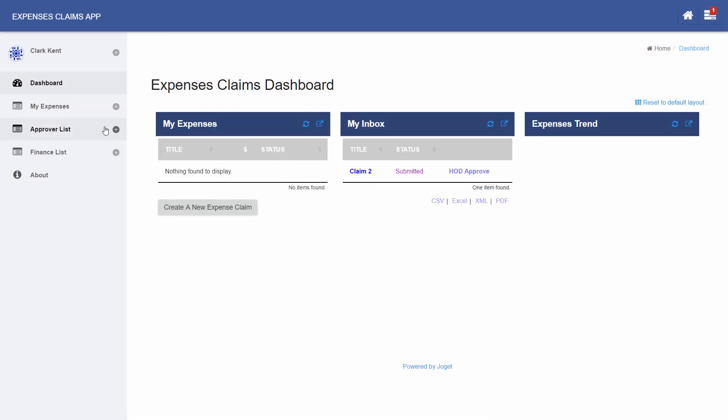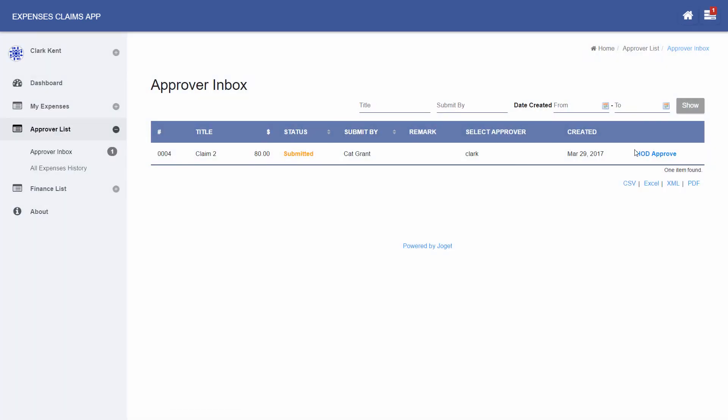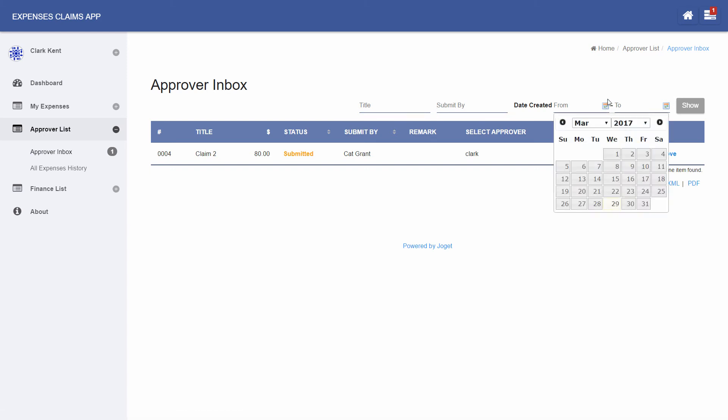Click on the Approver Inbox in the menu. This page displays a data list showing the task's inbox. Data lists or lists for short are tables for reports in tabular format. Lists provide features such as paging, sorting, filtering, and exporting.